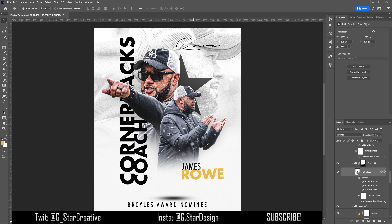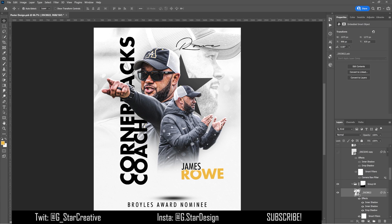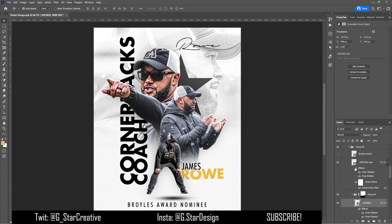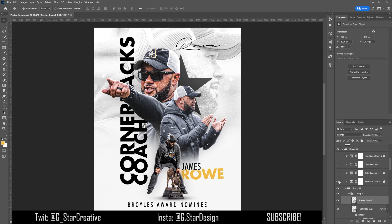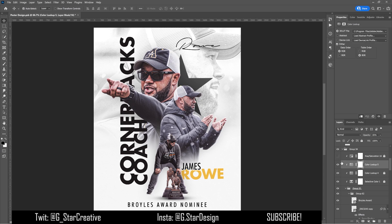Then I added in another cutout with the same effects — drop shadow and a trim light on the right side. Again I boosted the detail on him with the camera raw filter and did the same thing to the last photo. Then I added in the trophy that comes with the award and placed it on the ground in front of him.